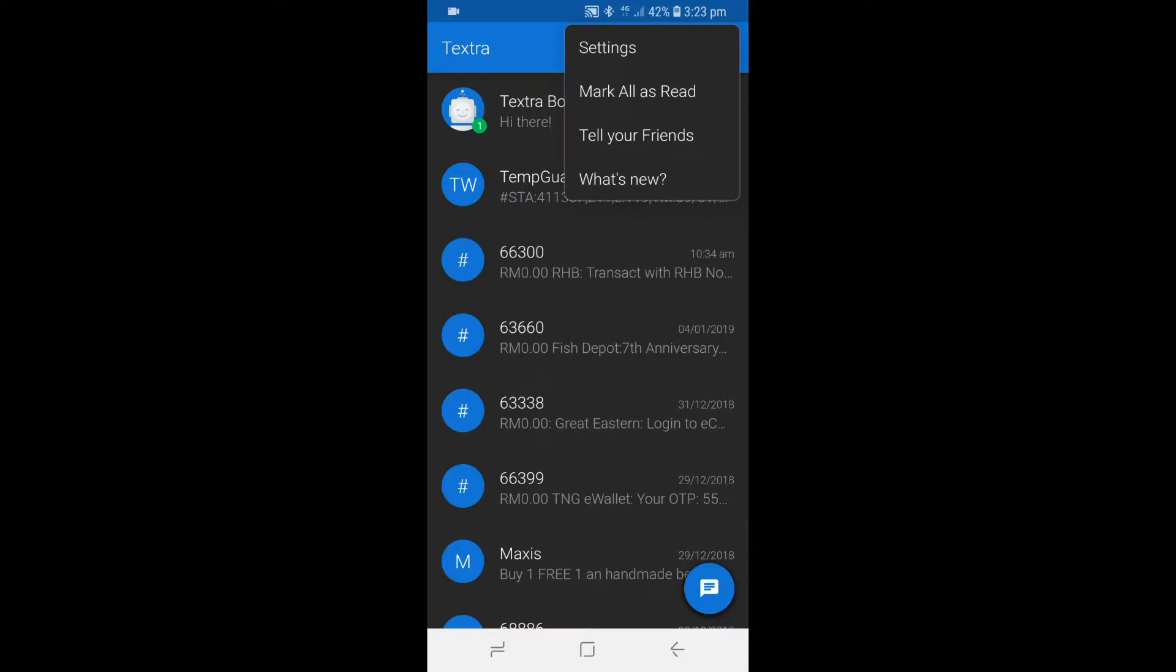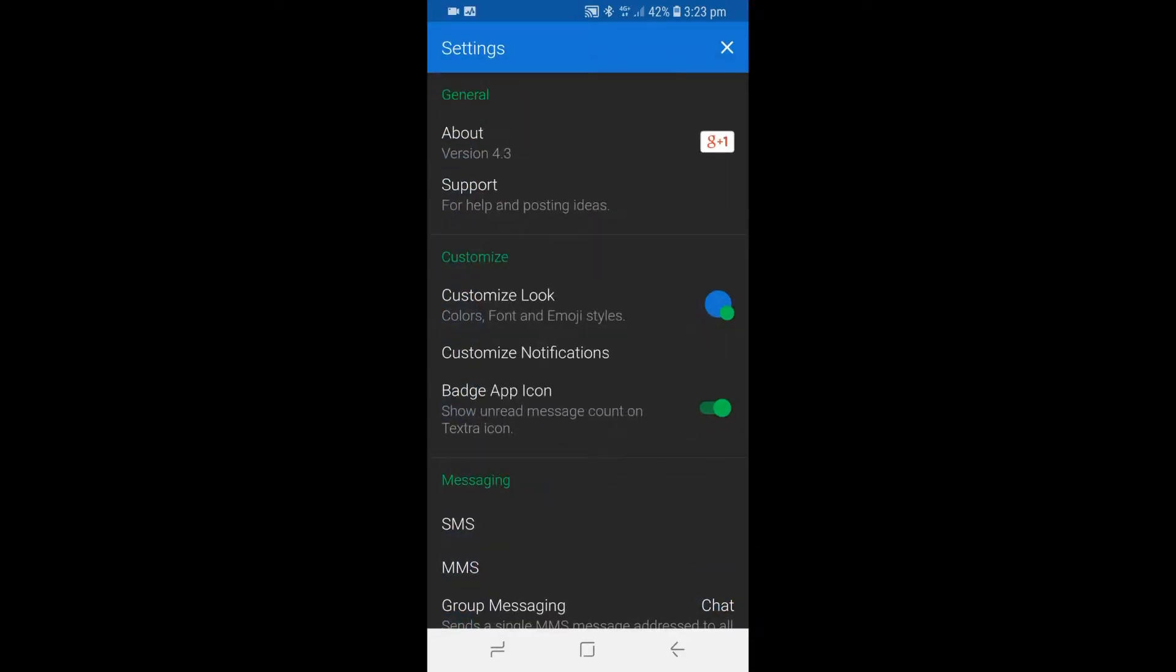Tap on Settings to get to the Settings page. After that, tap on Customize Notifications to get to the Customize Notifications page.